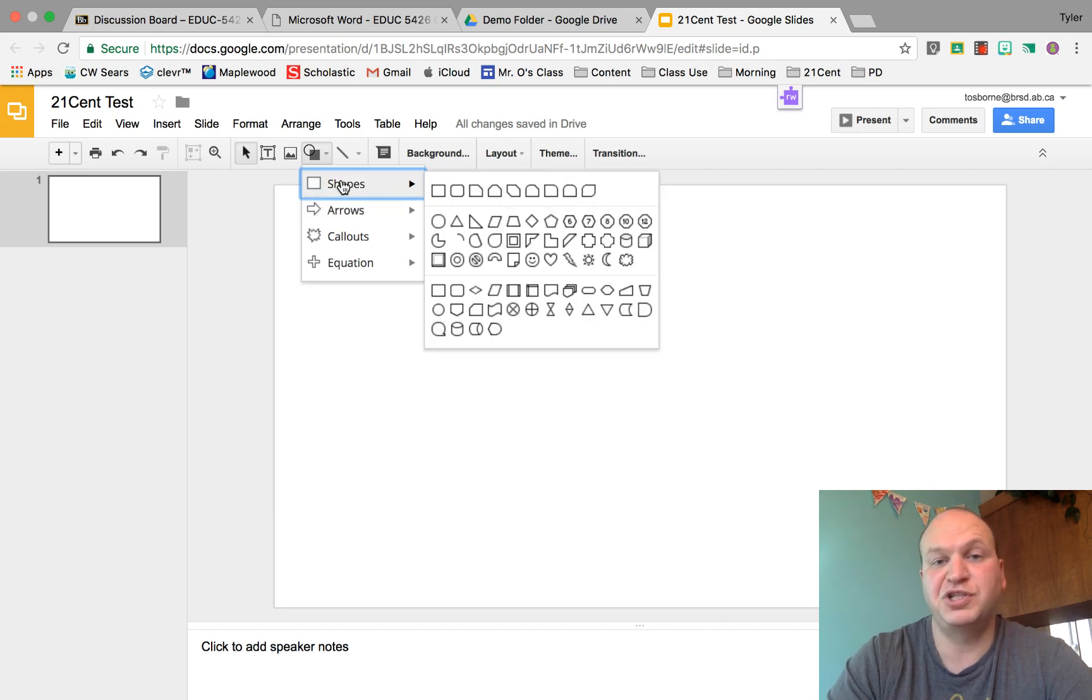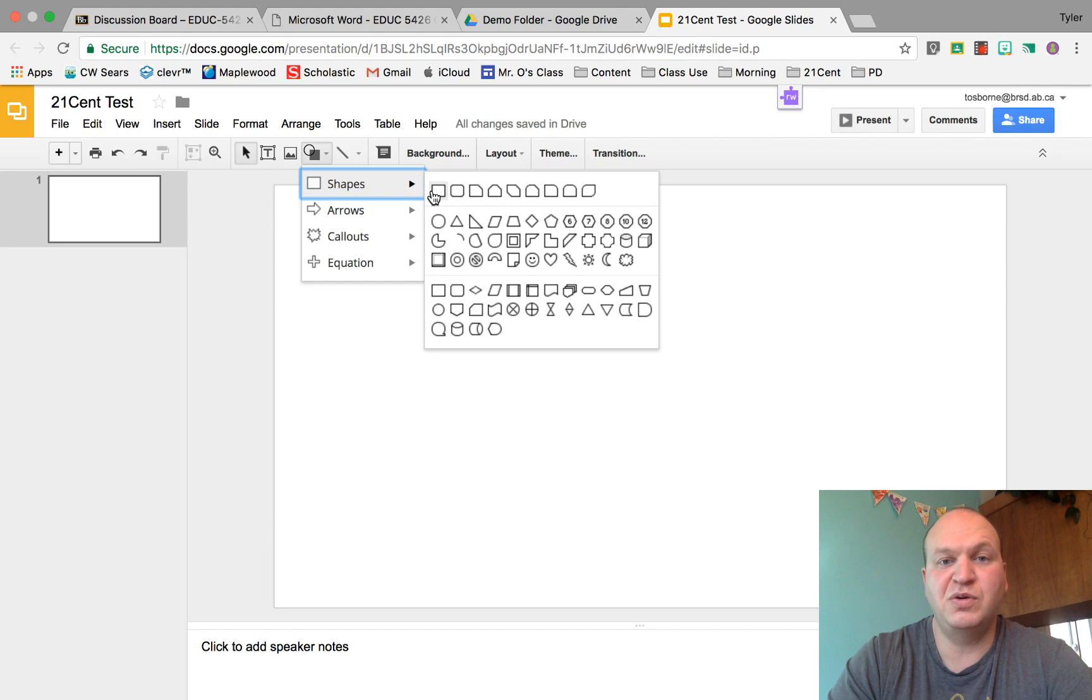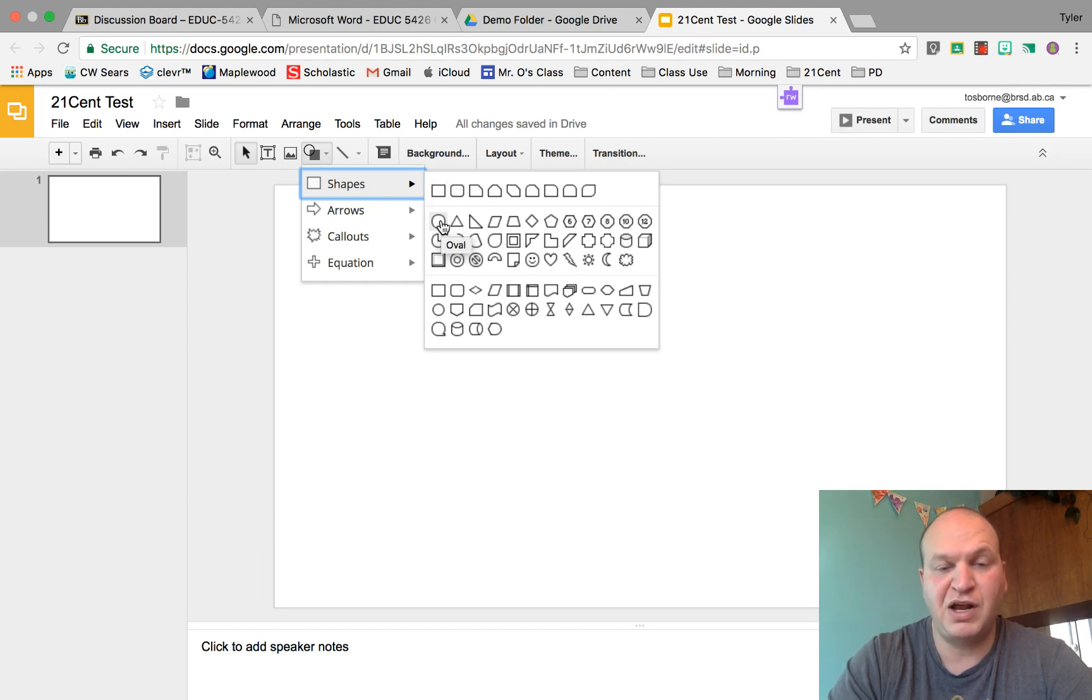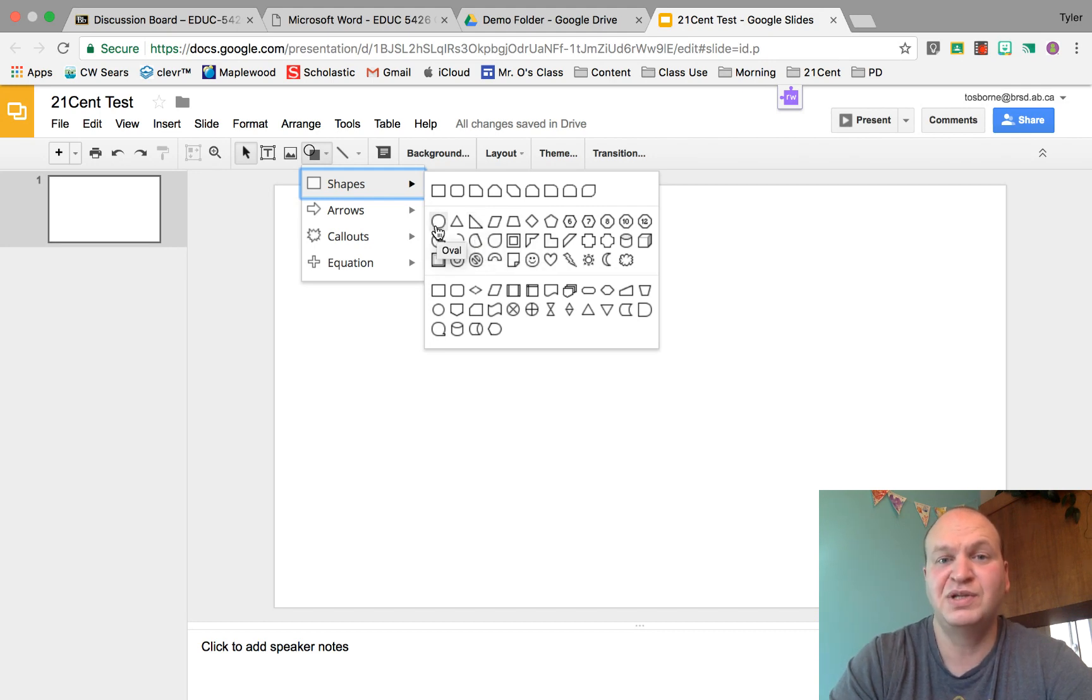And then there's shapes. Shapes are what you're going to use the most for drawings. I'm going to go ahead and pick an oval. Now if you hover over each one of these, it'll actually tell you what they're supposed to be. Even though this one looks a lot like a circle, it's actually the oval shape.